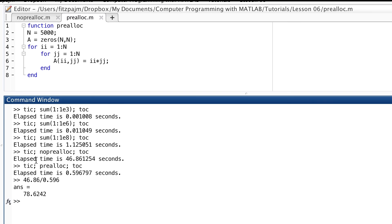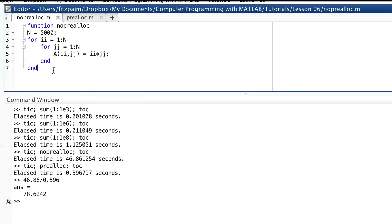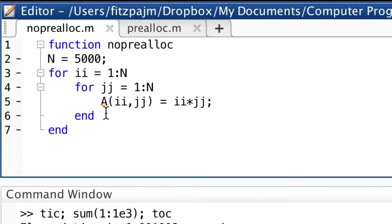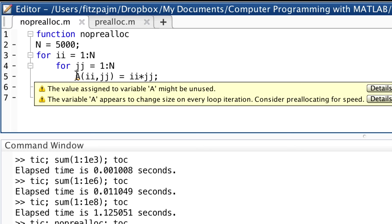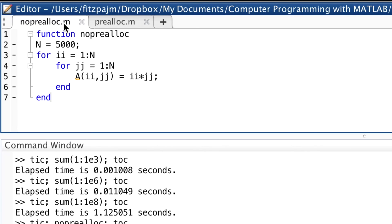I'll give you this advice: preallocate every time you use a large array whose dimensions you know. And MATLAB gives you that same advice. Looking back at the no_prealloc function, if you look very closely, you'll see a little red squiggle under the A. If you hover the mouse over the A, you'll see a hint pop up. The second one says the variable A appears to change size on every loop iteration — consider preallocating for speed. The textbook has a more detailed explanation and gives you a simple trick for speeding things up when you can't preallocate, by simply changing the order in which you nest your loops.